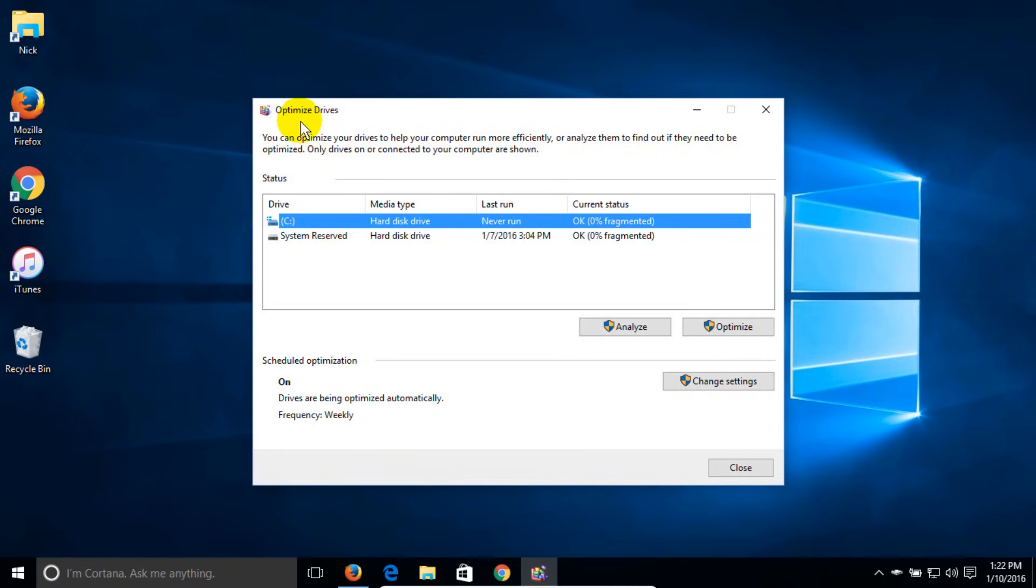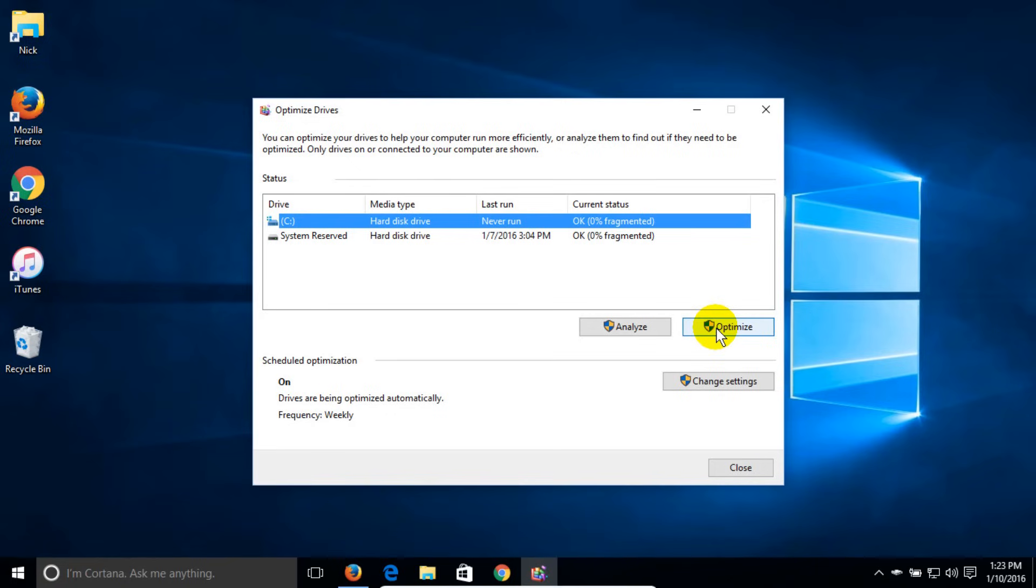That opens up the optimize drive window. By default, the C drive is selected. You can click on analyze or optimize to manually start the defragmentation.